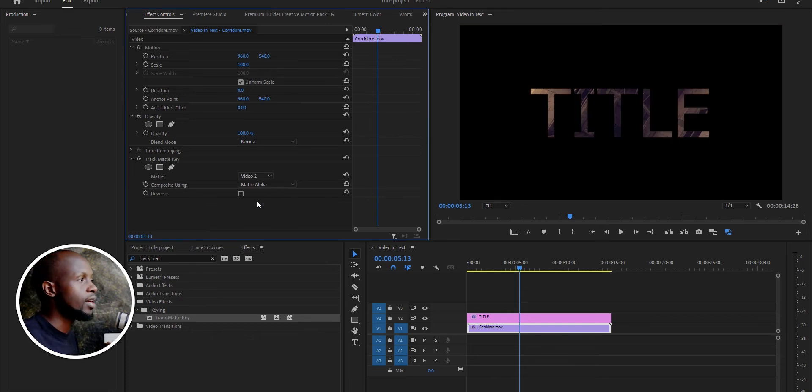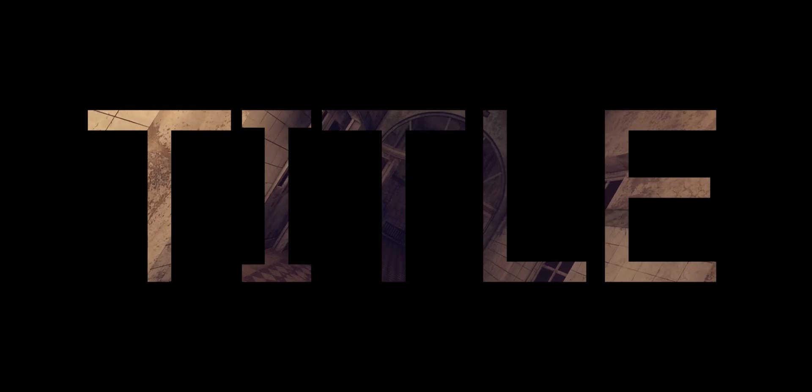So we can just play the video. You can see it in the title. Yes, so let's just animate the title a bit.